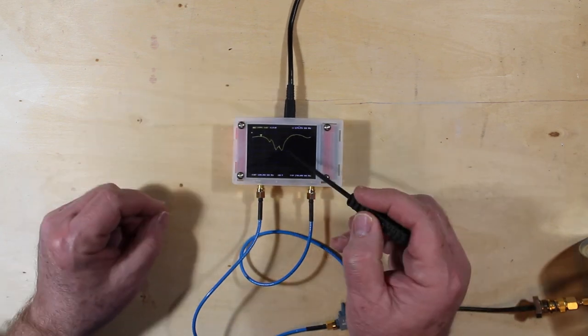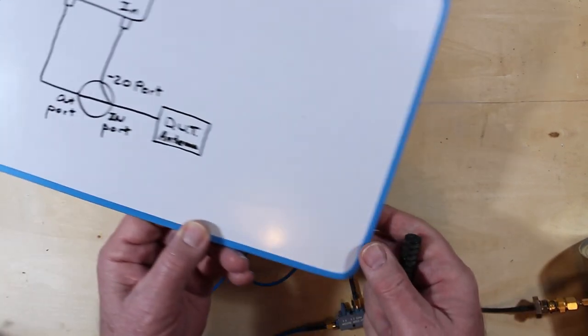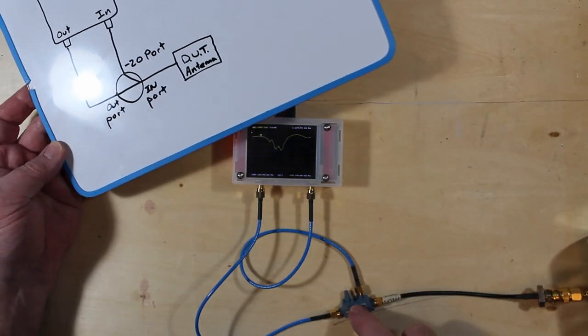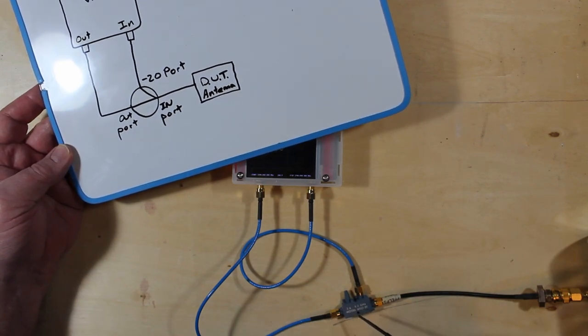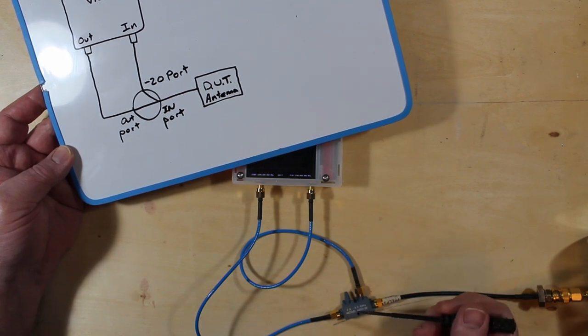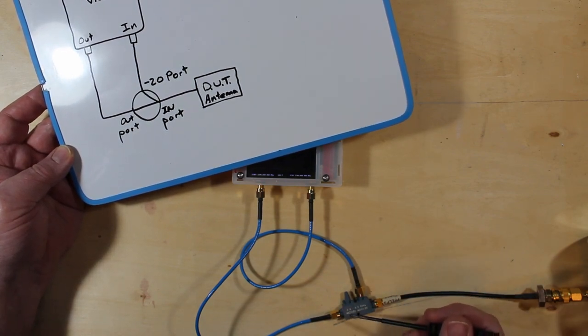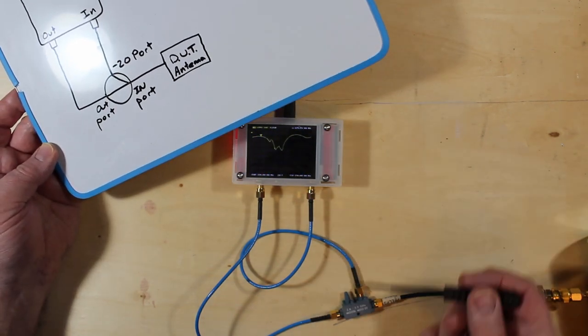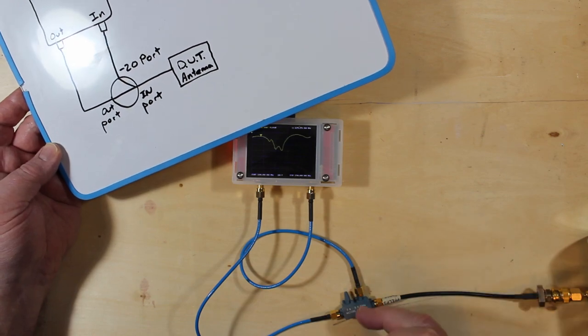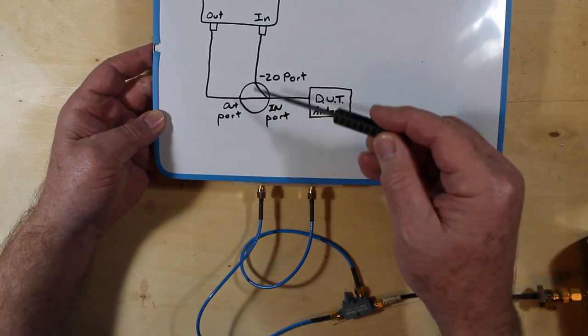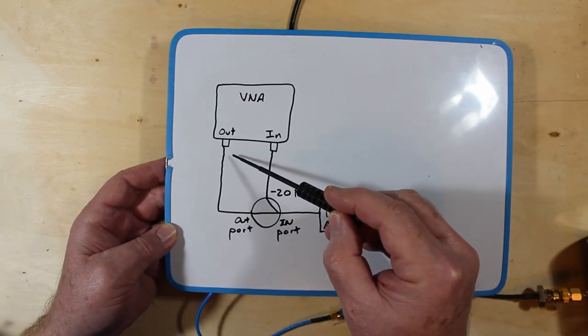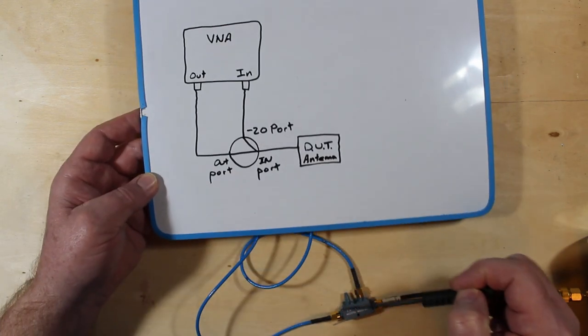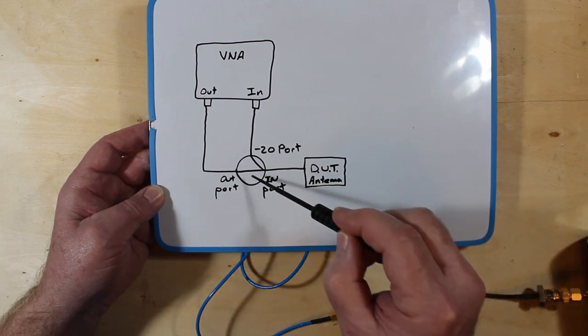Here's how we have it hooked up - we have a directional coupler here. This guy is made for 2.6 to 5.2 gigahertz so I would imagine it was probably used for the 4 gigahertz band, but it starts at 2.6 gigs and we're working down at 2.3 and 2.4, but for us it's going to be fine. Out of the VNA here we have our output port and it's going to send a signal out through the directional coupler towards the antenna.